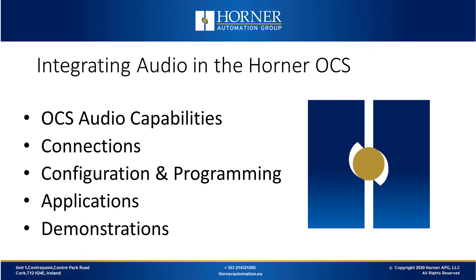Let's have a look at today's agenda. We're going to talk about the OCS audio capabilities. We'll discuss the connections required for this feature and the configuration and programming behind it. We'll discuss some different applications of audio capabilities with examples. We'll have demonstrations throughout and as always we'll finish with a live Q&A session.